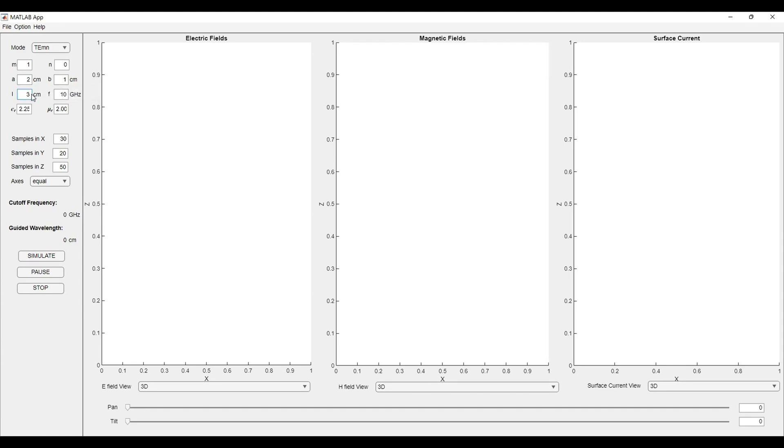We have to observe only 3 cm length of the waveguide. F tells the operating frequency. We have taken the operating frequency as 10 GHz.